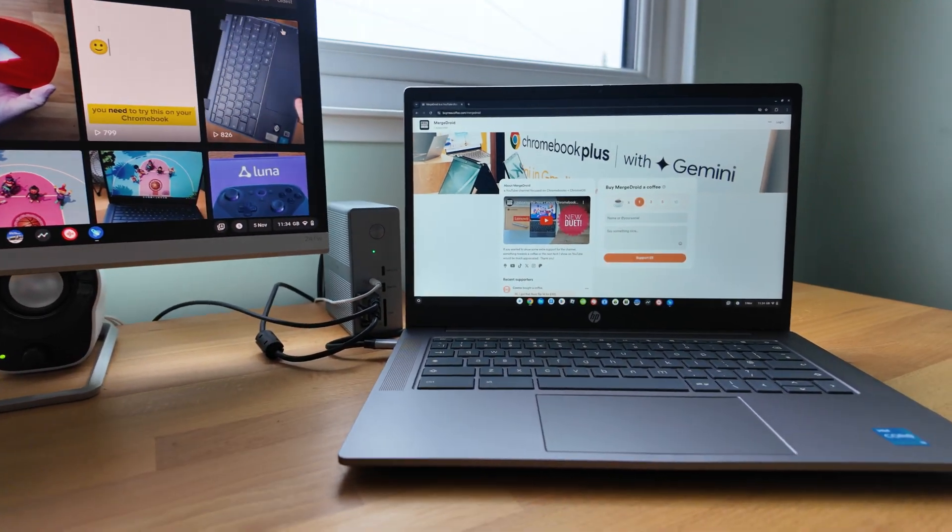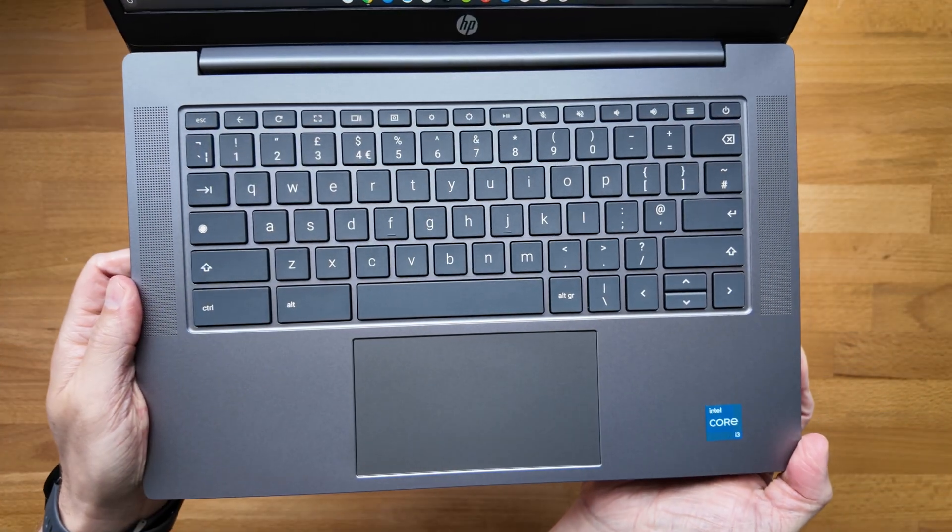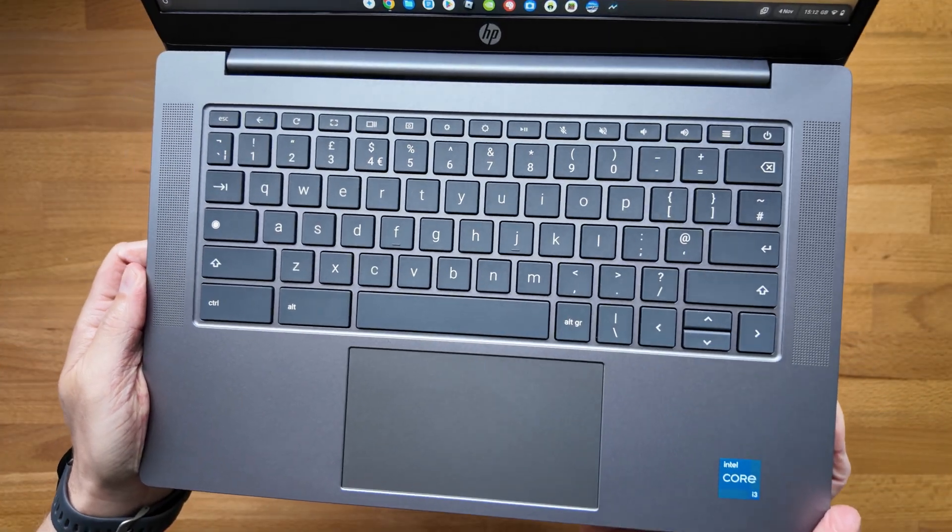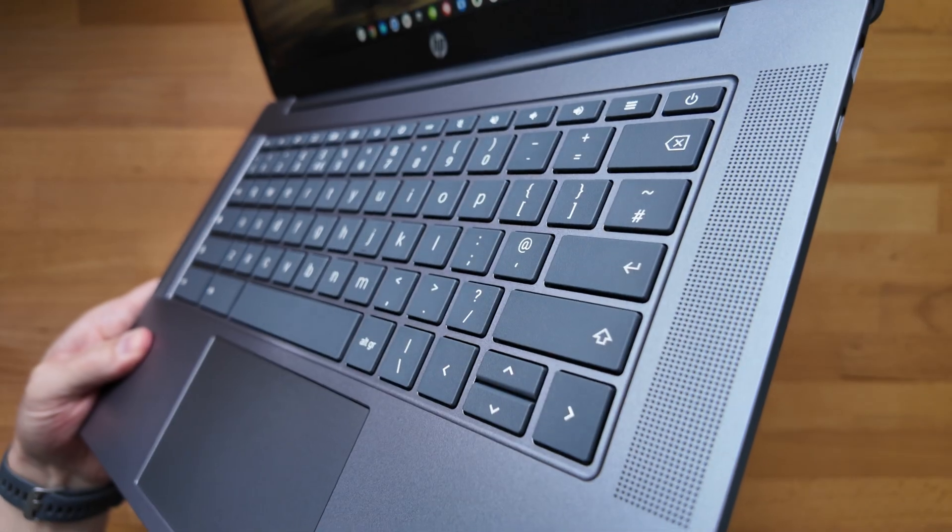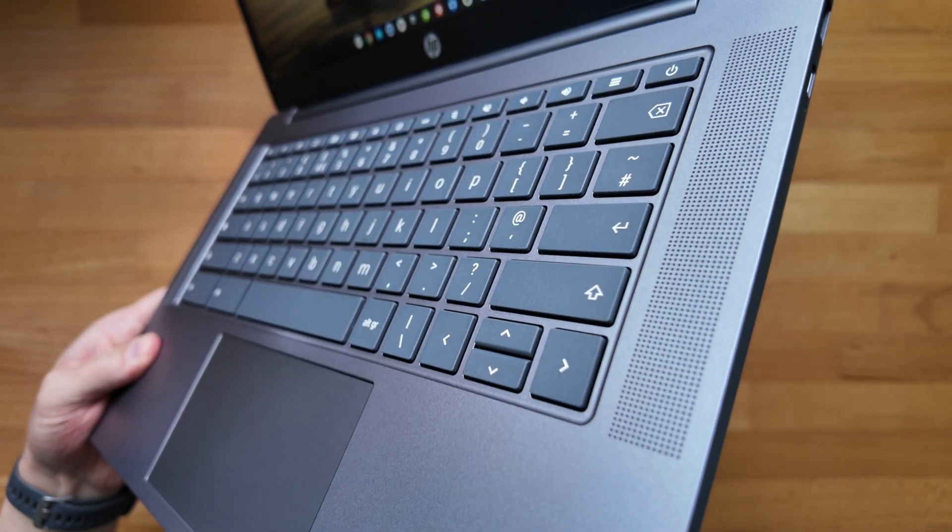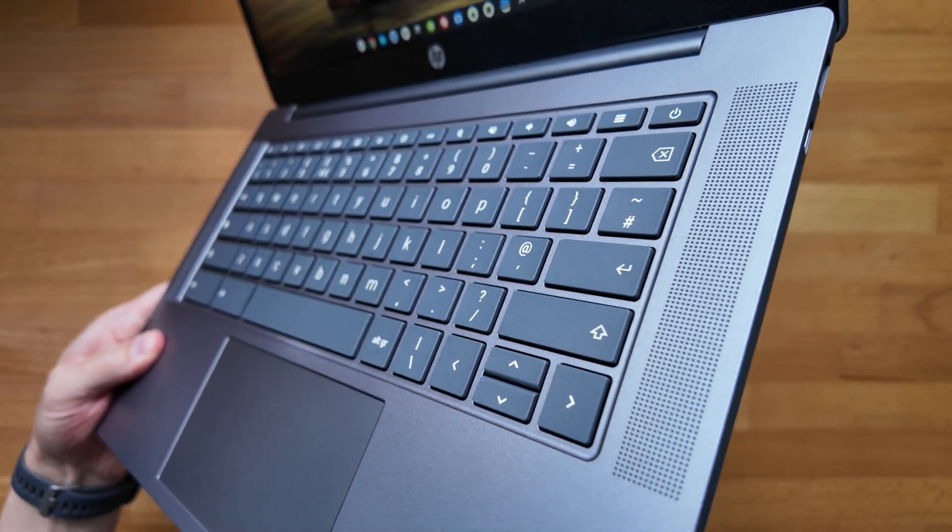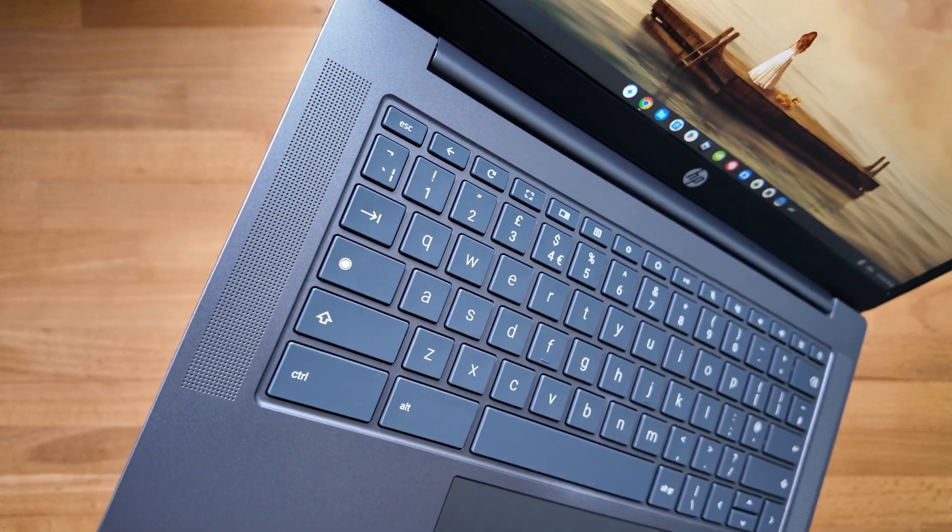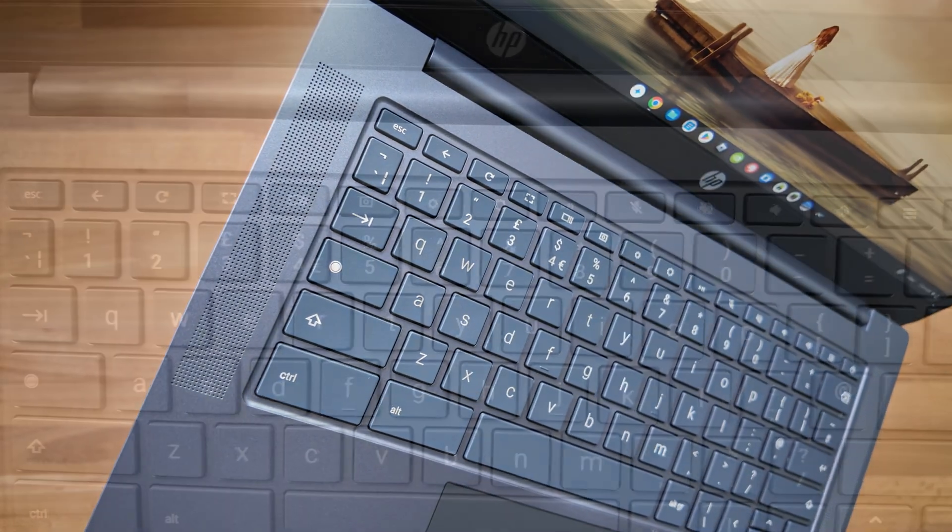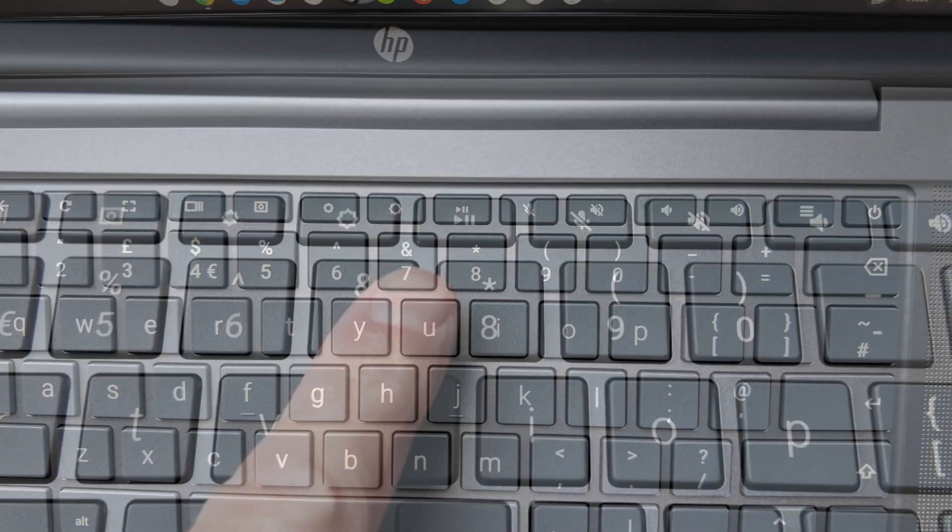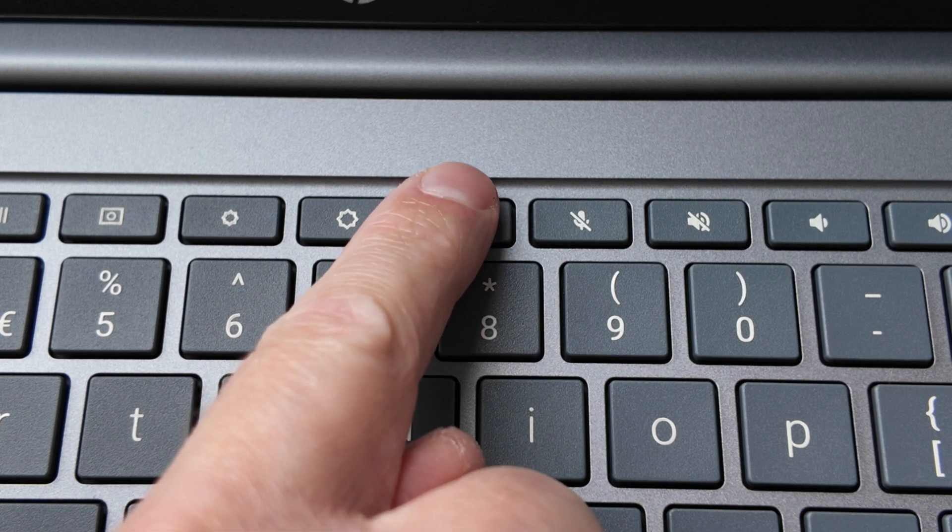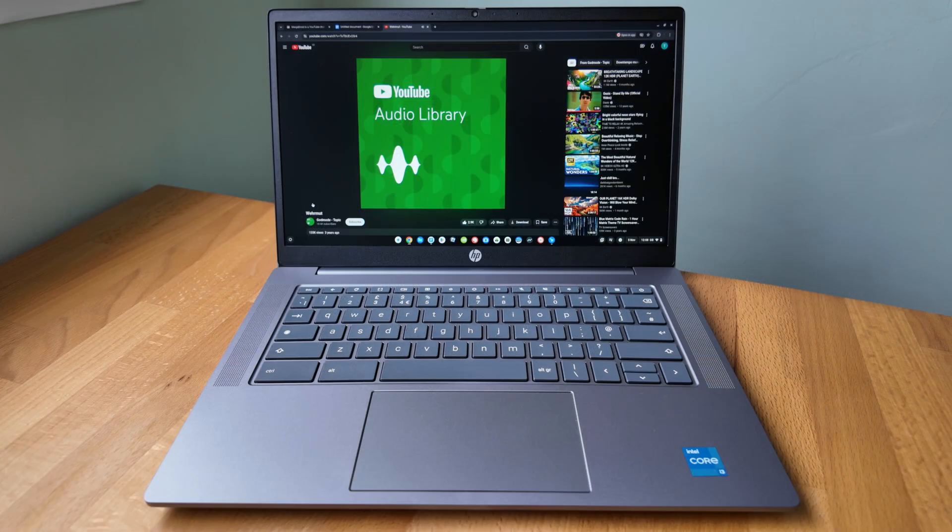The keyboard deck packs in a lot and looks to prioritise media. They made sure there was room for upward firing speakers that get pretty loud and with quality that for laptop speakers is fine and HP also included a lot of function keys including the media playback pause button. Here's a quick example from those speakers.